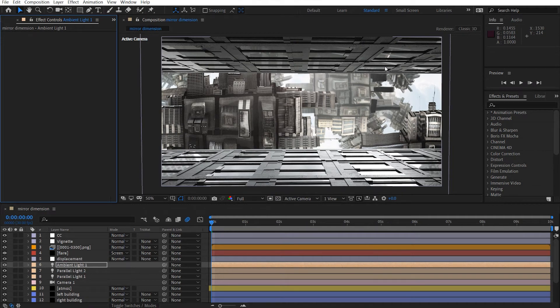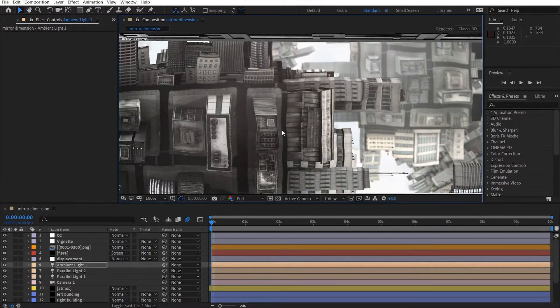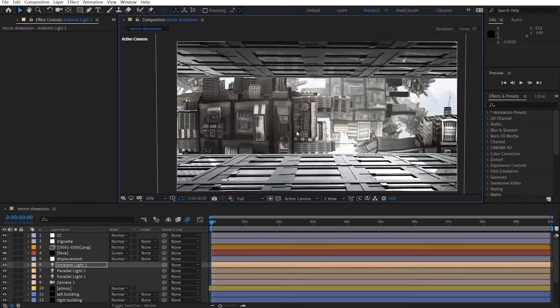Hey what's up, David here with Active VFX and welcome back to the channel. Today we're going to be doing another tutorial on the mirror dimensions from Doctor Strange or Spider-Man No Way Home, and the setup here is the actual reality inside the mirror dimensions.